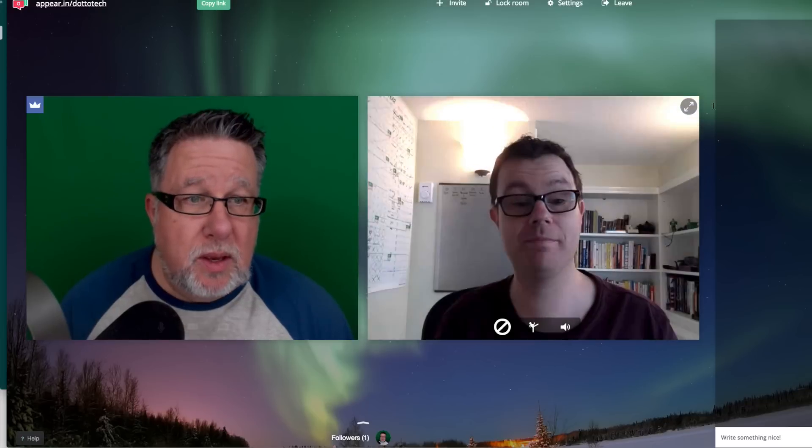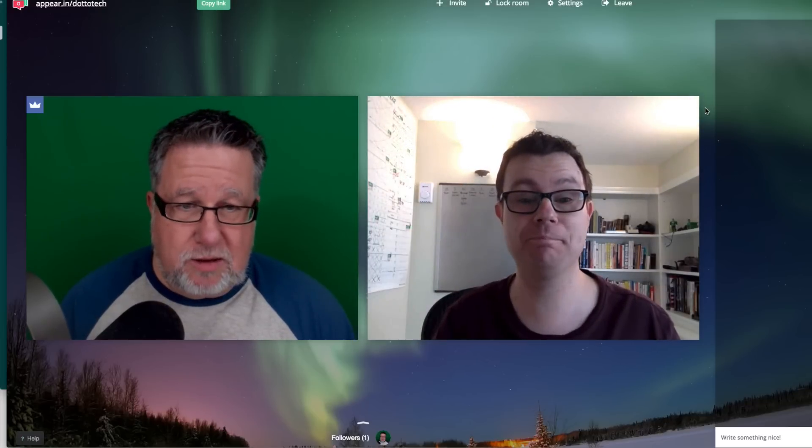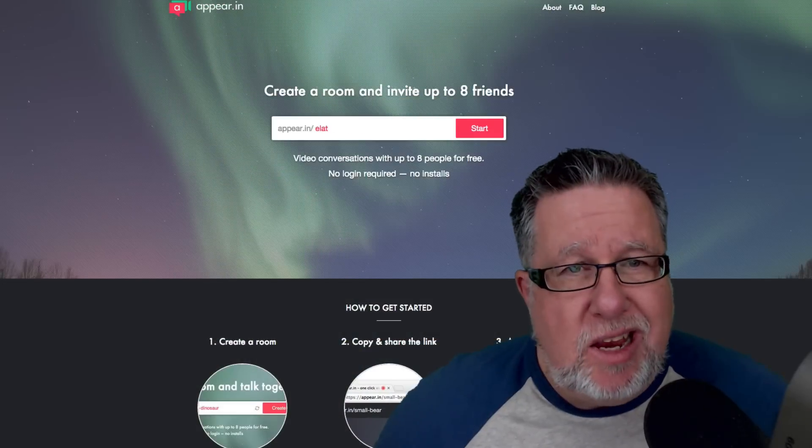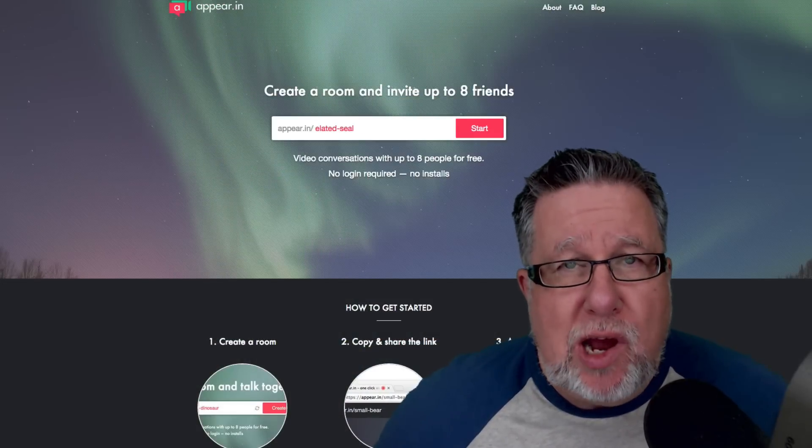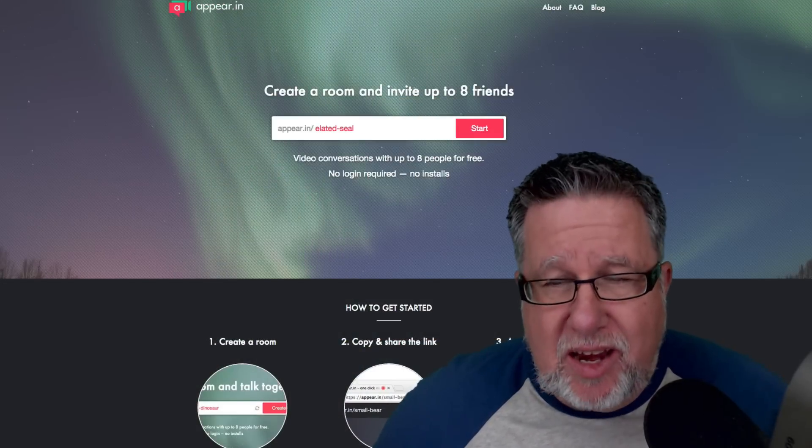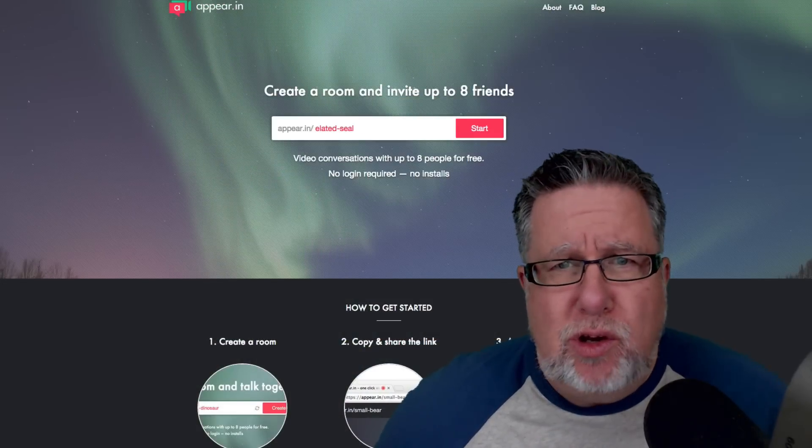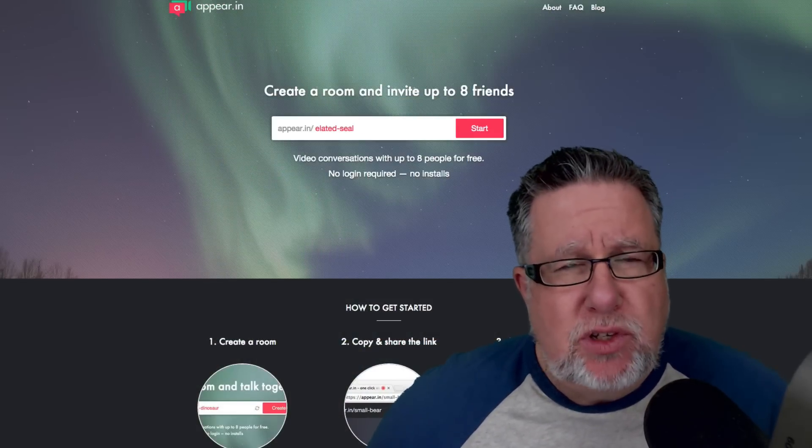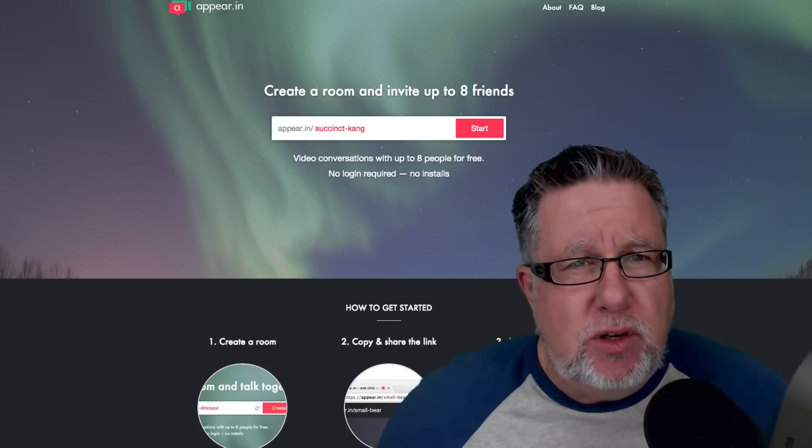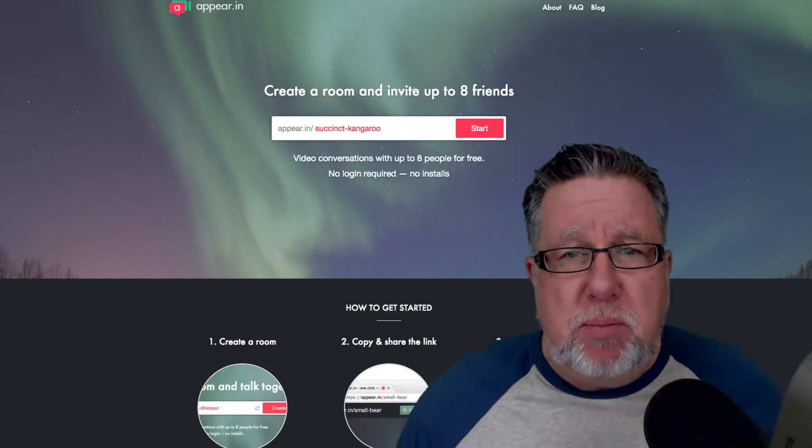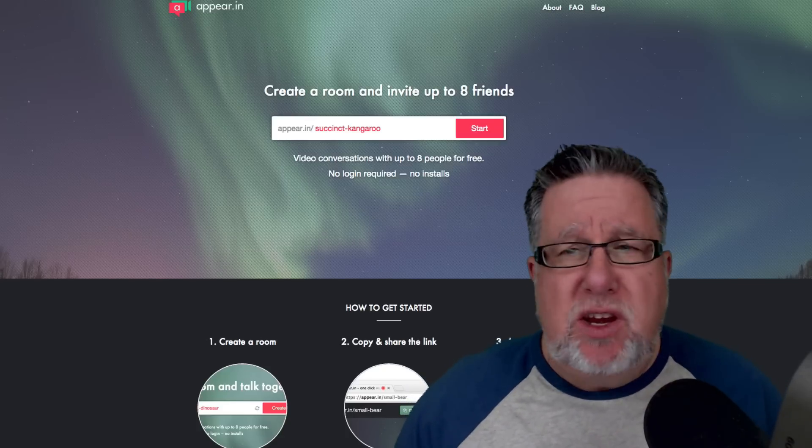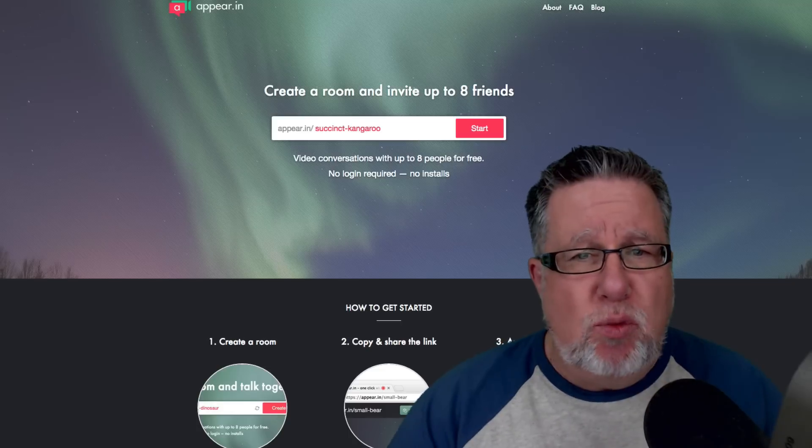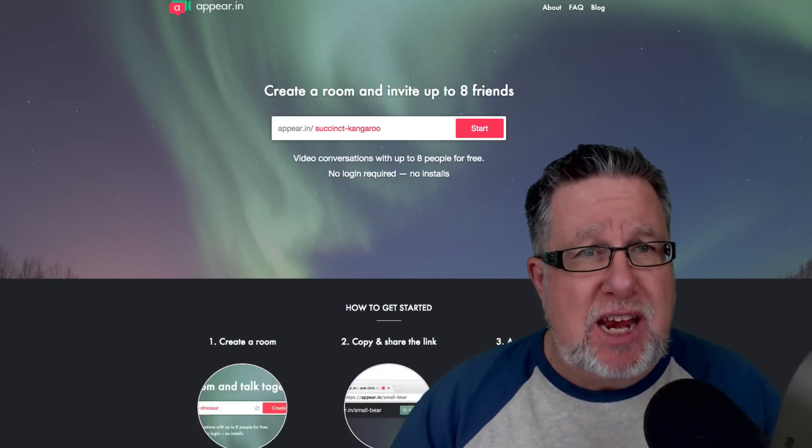No problem. Glad to help. Talk to you later. So folks, that is Appear.in, a whole new breed of social conferencing tools. Up to eight people, free to use currently. I think it is well worth checking out.